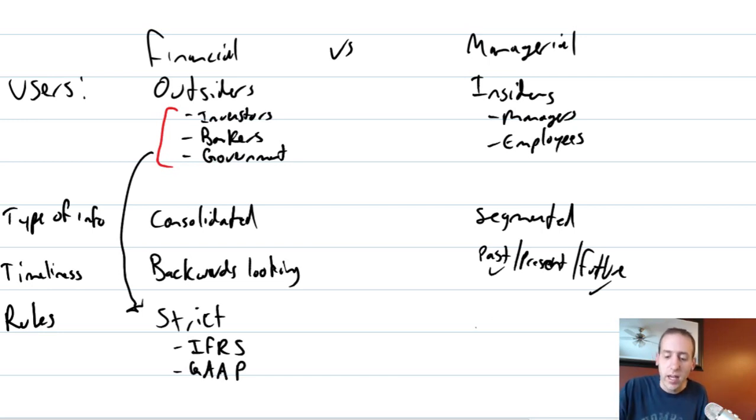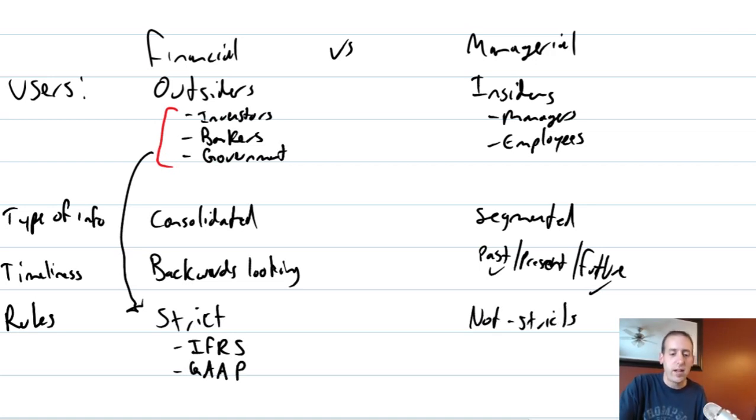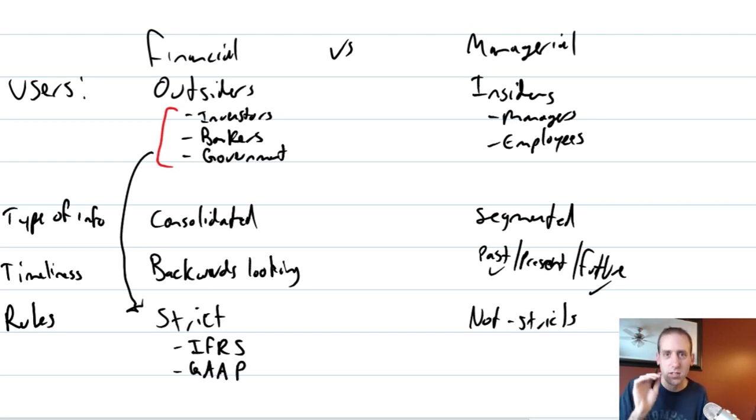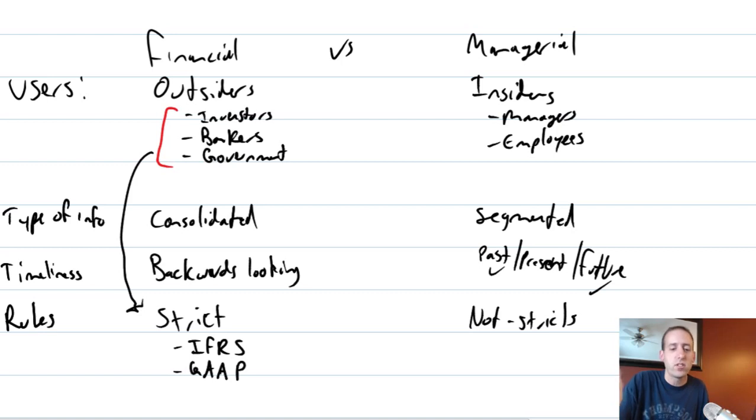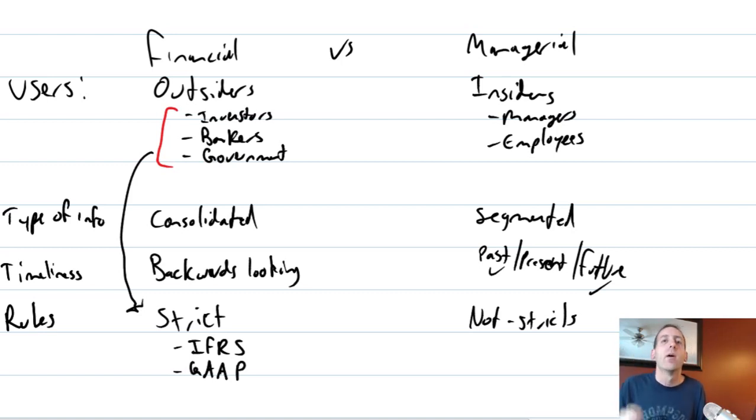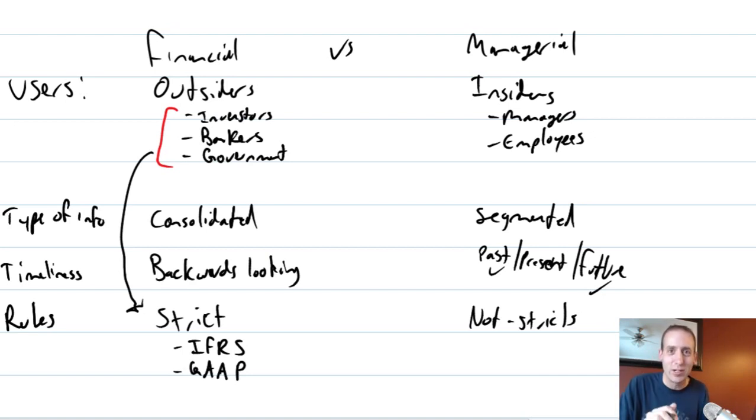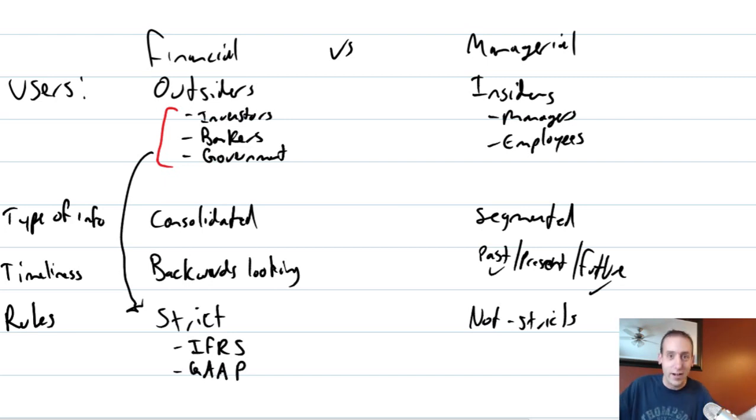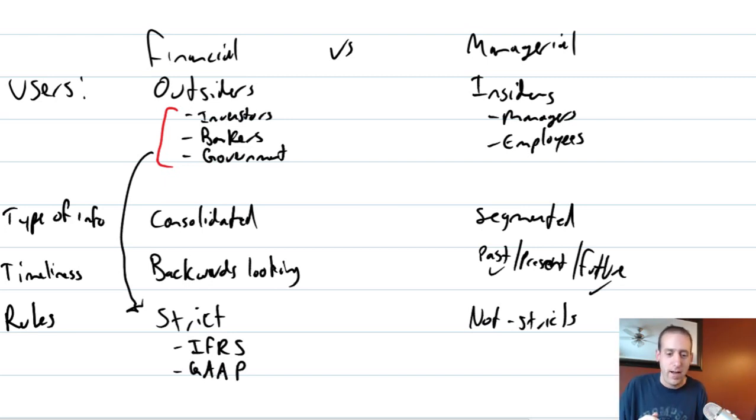Managerial accounting, not strict. It's not regulated. There's no rules. And by the way, going back to financial accounting, every company must do financial accounting. You might say, what if I'm not publicly traded? I have no investors to worry about. What if I have no debt? I have no bankers to worry about. Well, you still have the government to worry about. So the government makes sure that you do some financial accounting, no matter what, even if you don't want to, thou must do financial accounting.